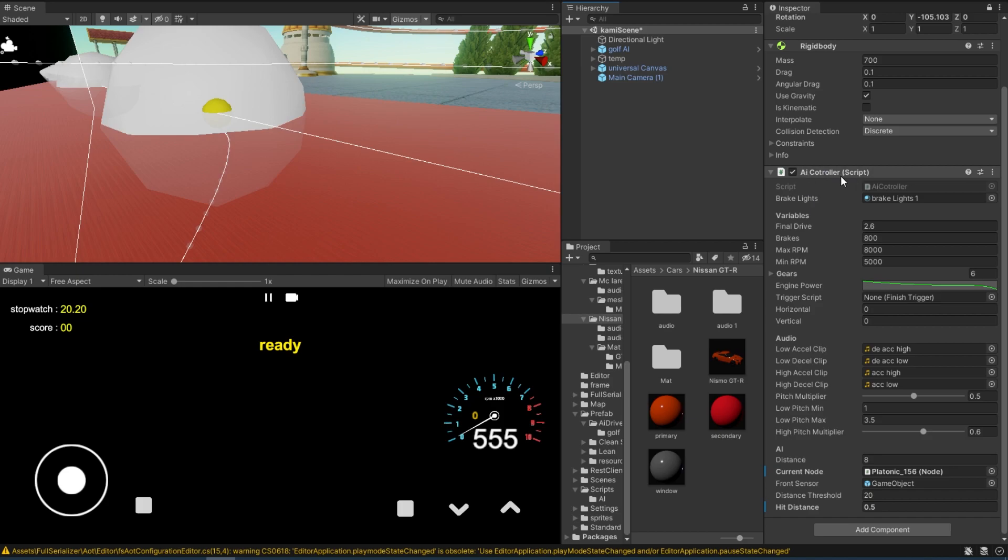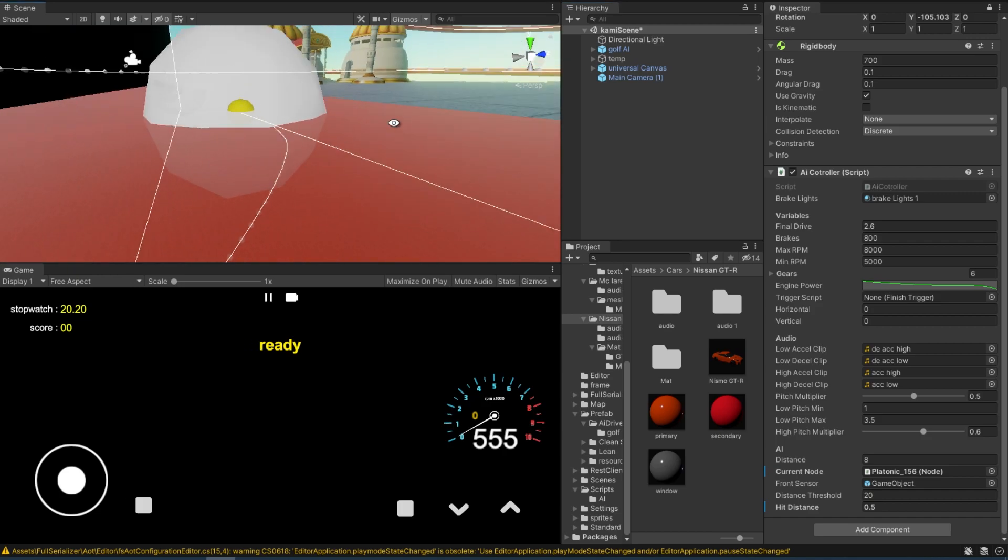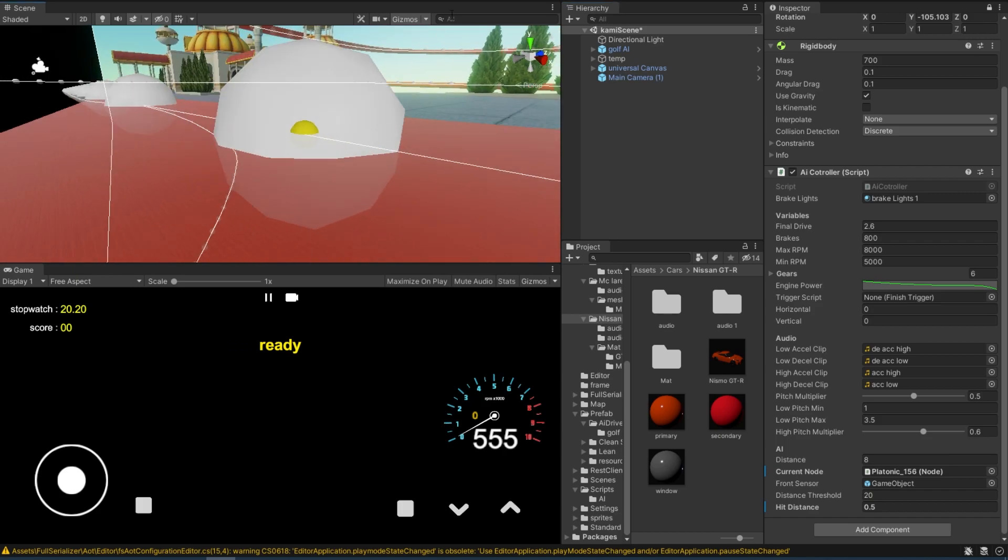You can find the script by the way down in the description below. It's a little bit complicated but you should be fine with it. And then all that's left to do is simply to hit play.